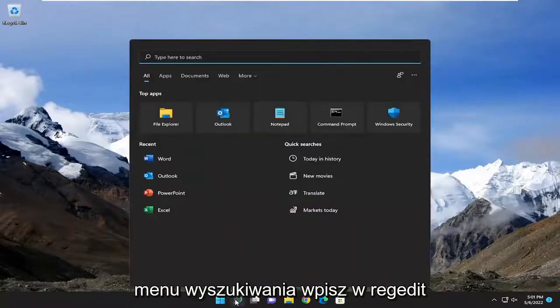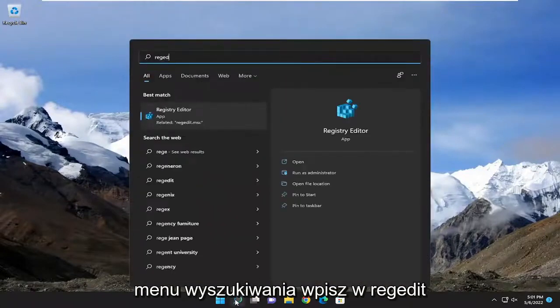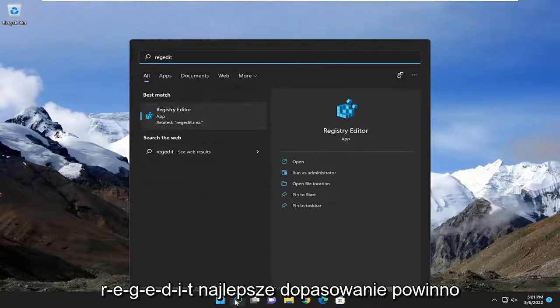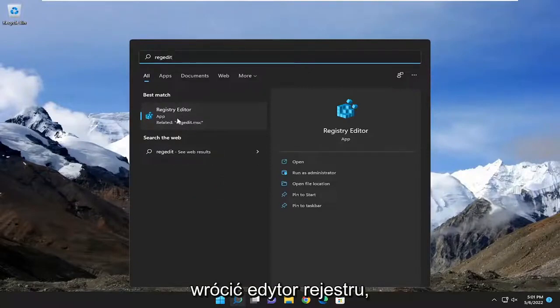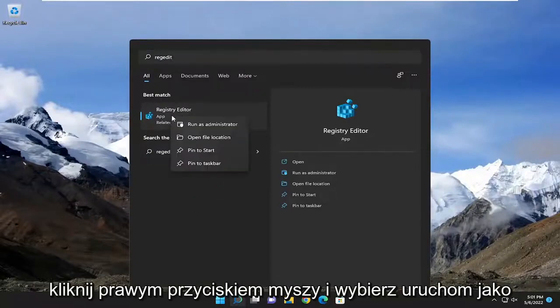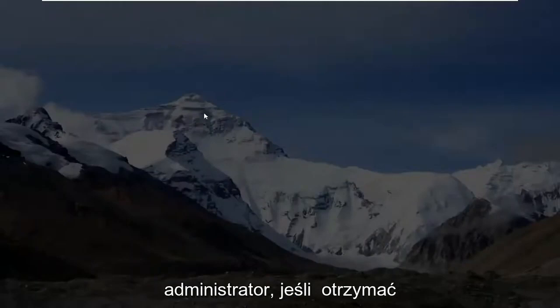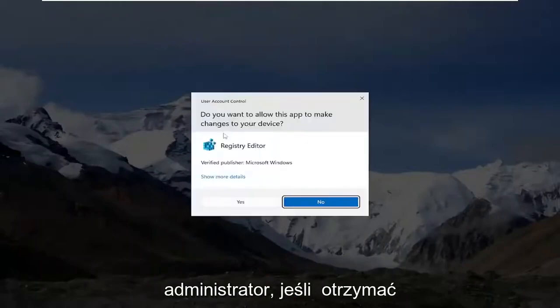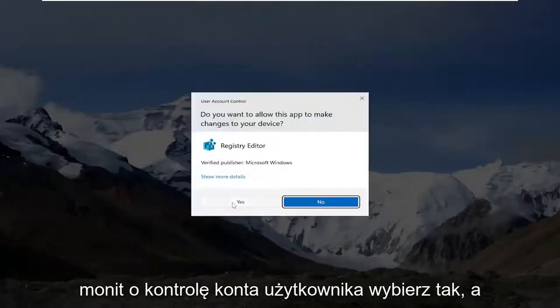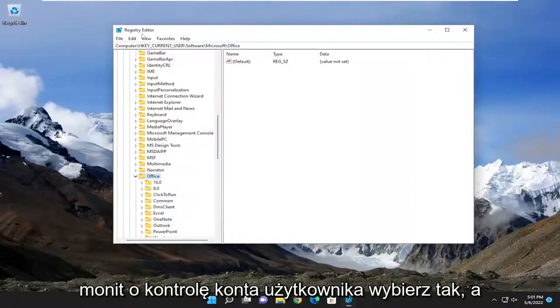So we're going to start off by opening up the search menu, type in regedit, R-E-G-E-D-I-T. Best match to come back a registry editor. Go ahead and right click on that and select run as administrator. If you receive a user account control prompt, select yes.